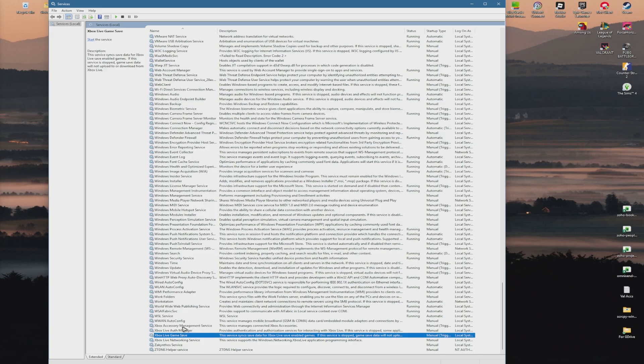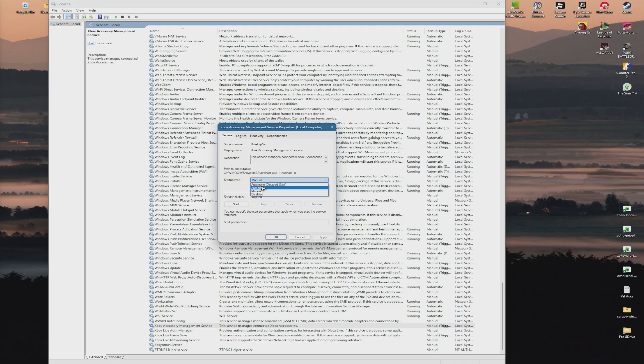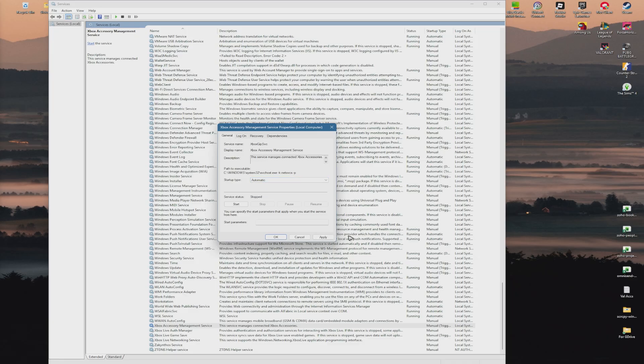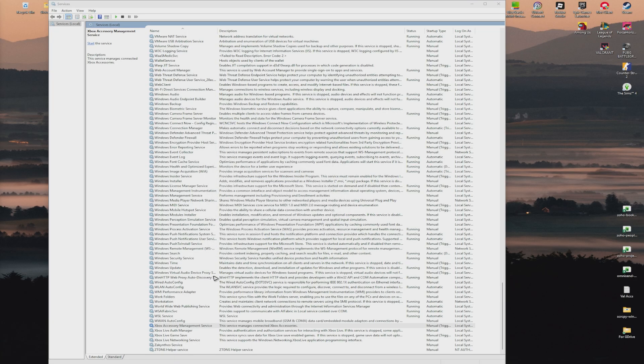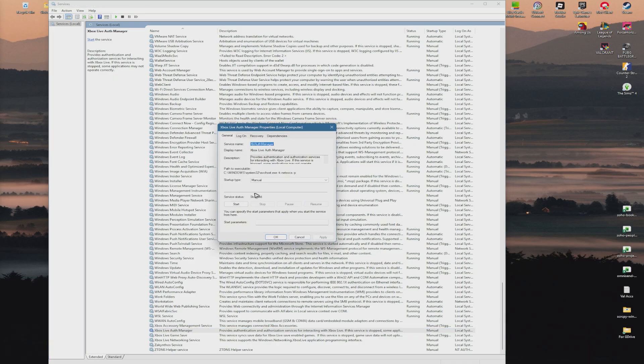Double-click on the first Xbox service. The startup type should be Automatic - select Automatic, hit Apply, then OK. Move to the next Xbox service and do the same: Automatic, Apply, OK.